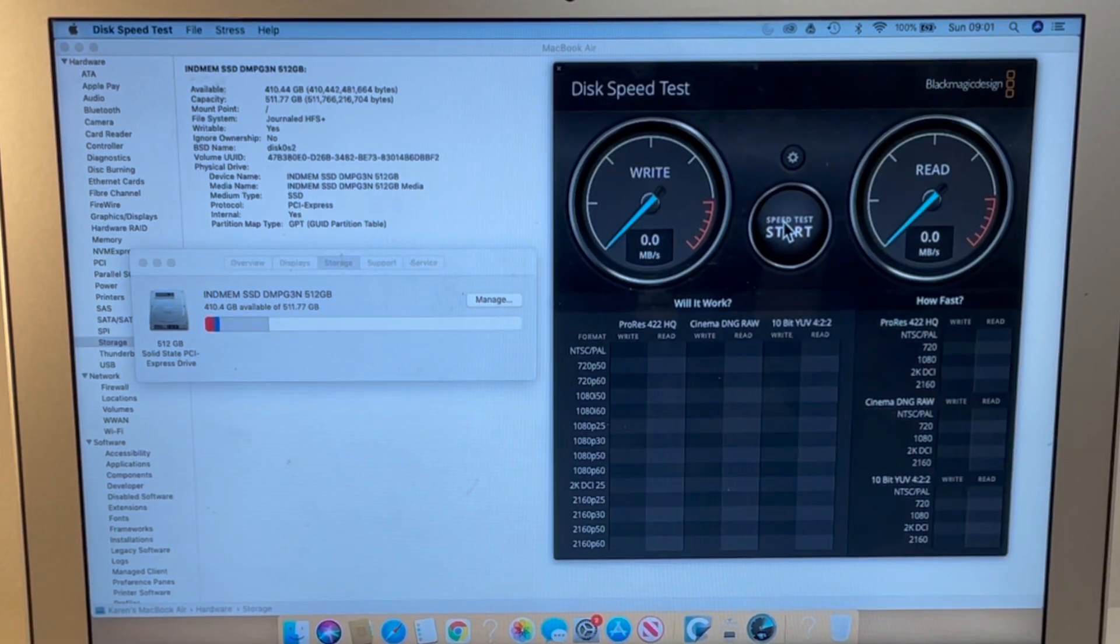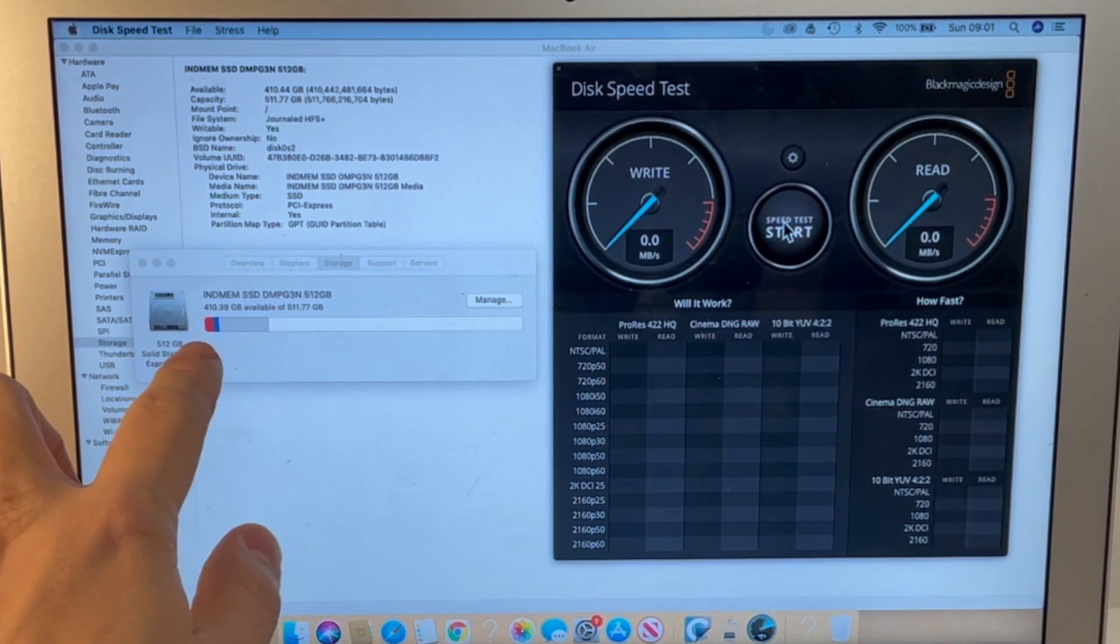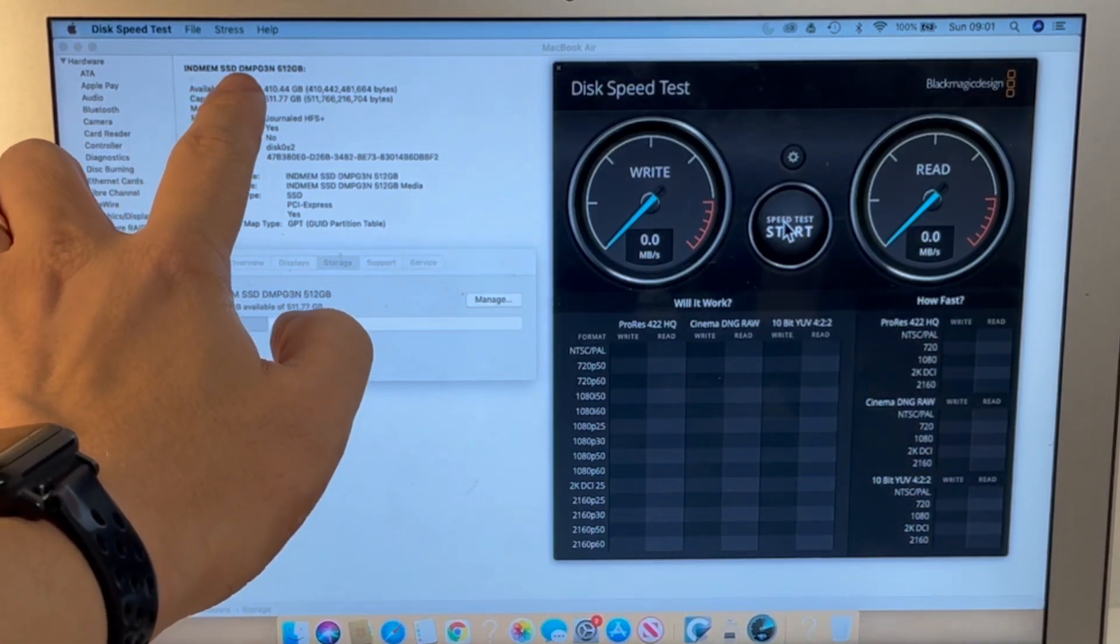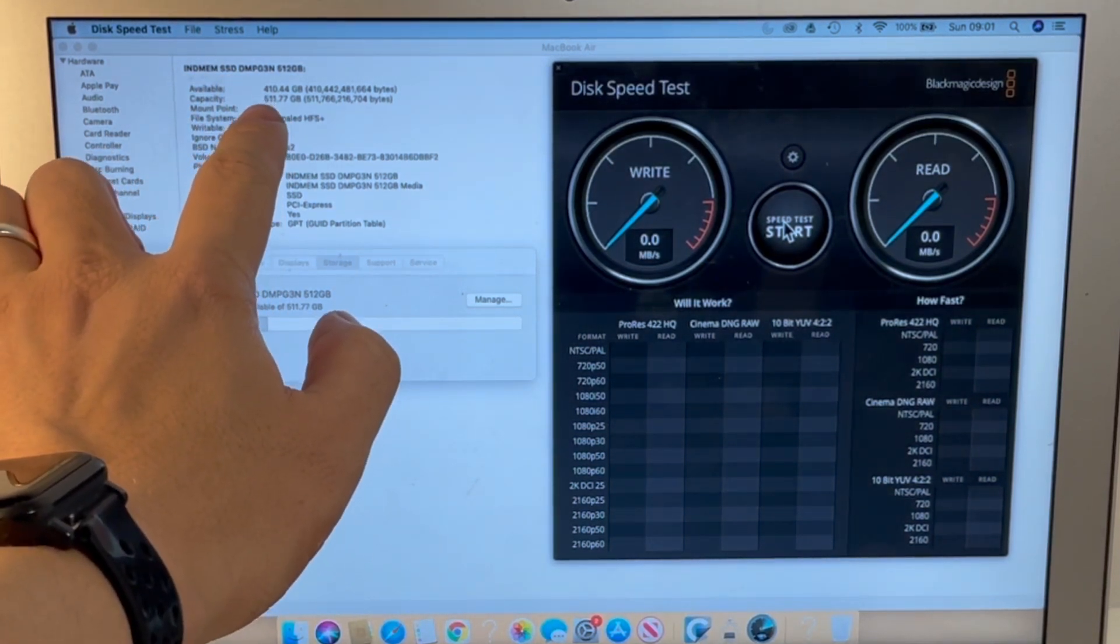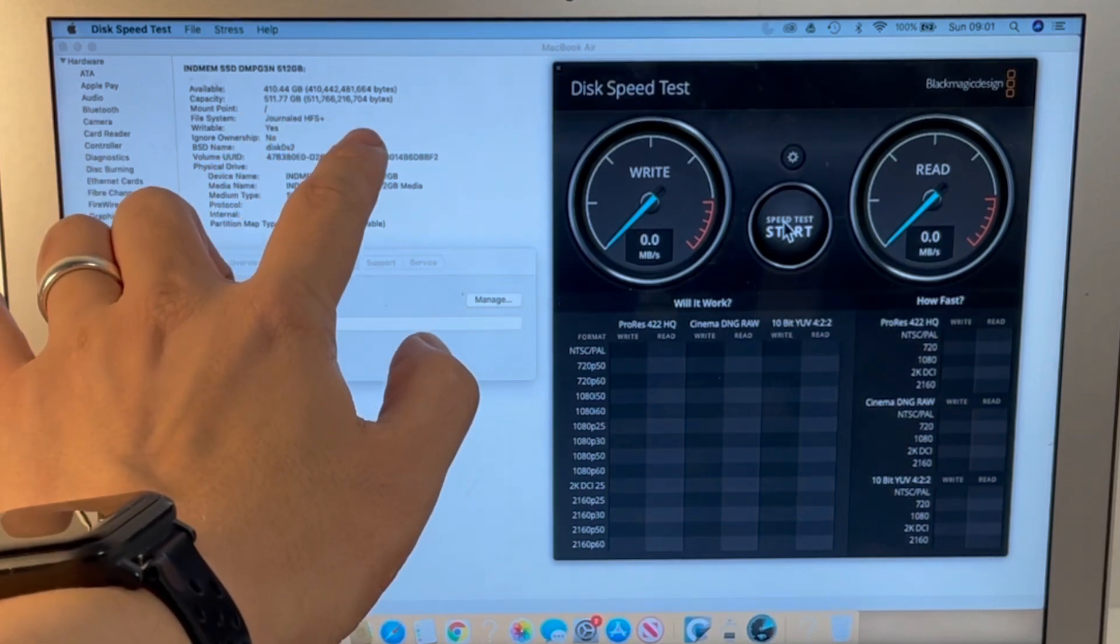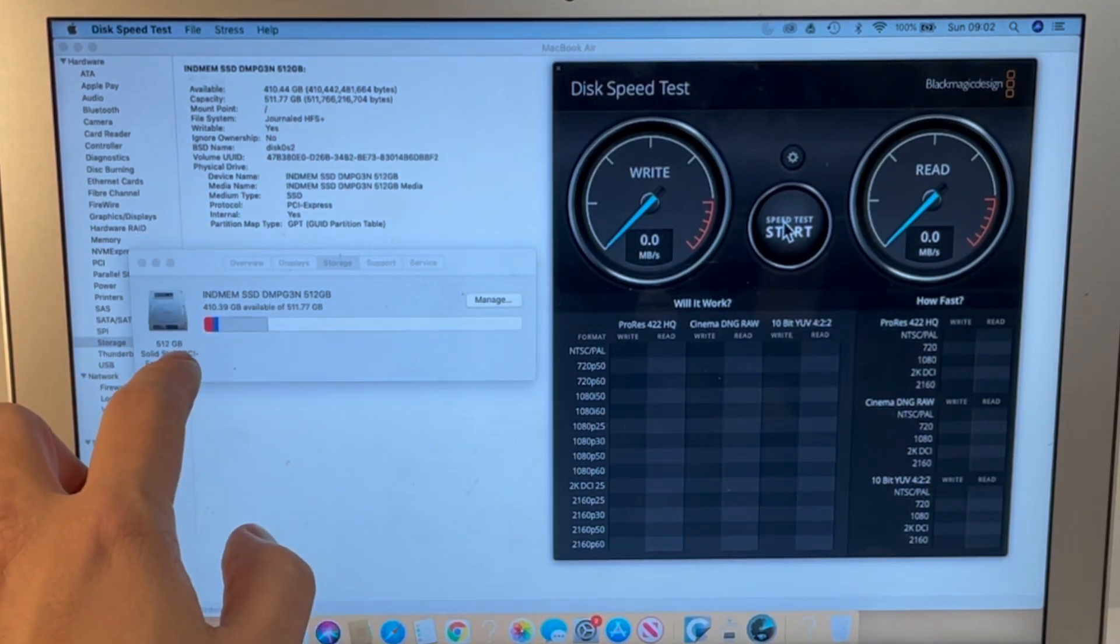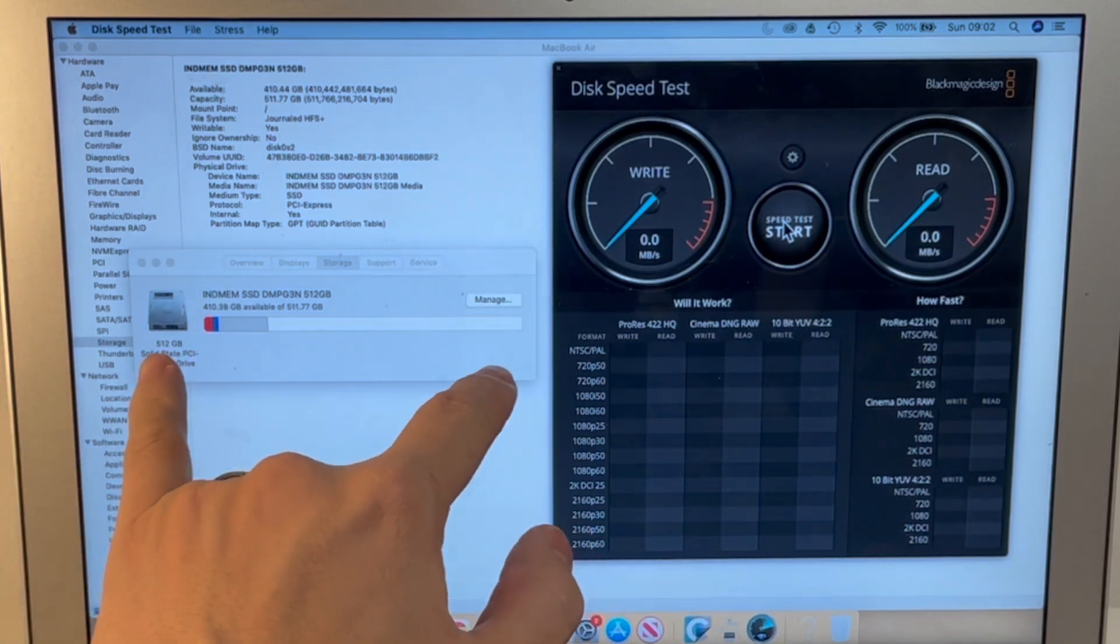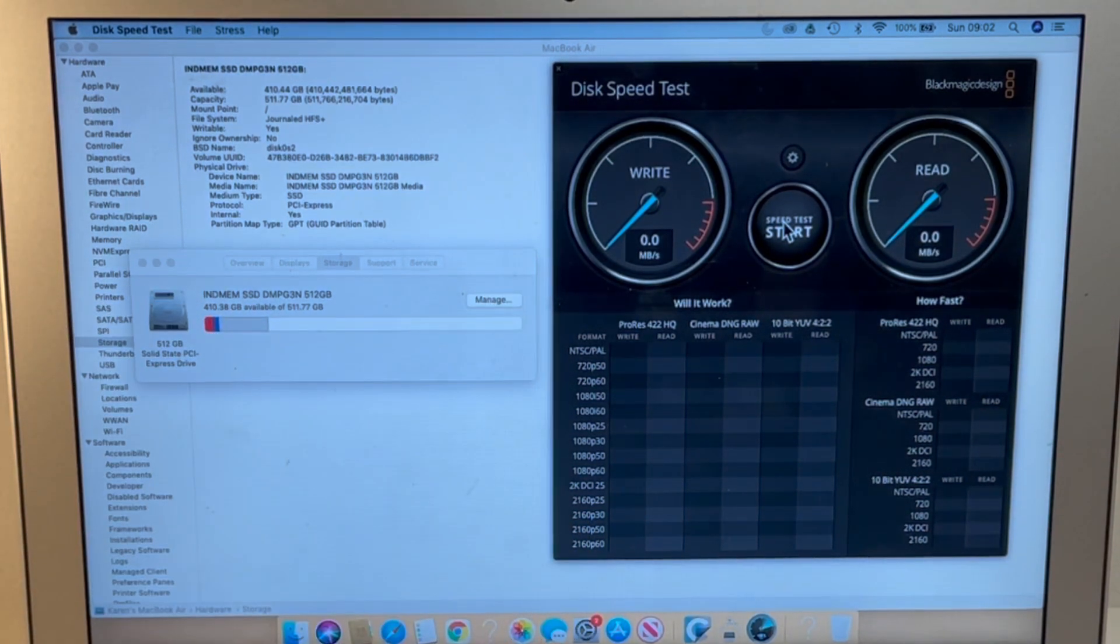So we've now logged back in with the internal solid-state drive. And I've got the information coming up here. So I've got the IndMem SSD installed. And it's showing 511.77 gigabytes of storage. And in the actual About This Mac Storage tab, we can see that we have much more storage now. We have around four times more free space now. And we're not going to run into any kind of internal storage issues.